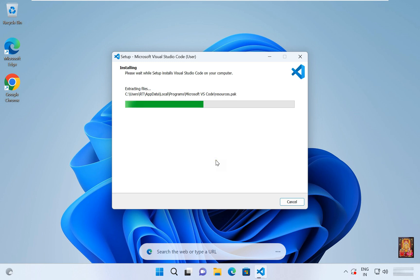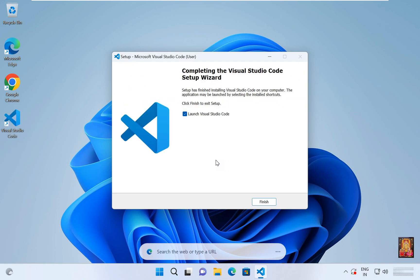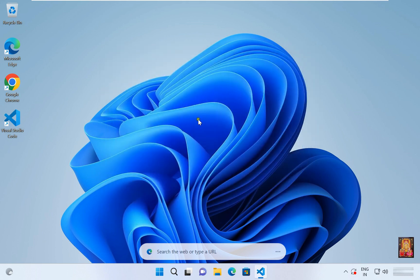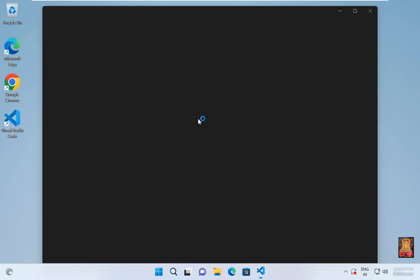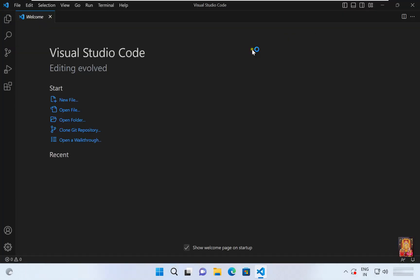Installation in process, this will take some time. Click finish. Now our VS Code is open.